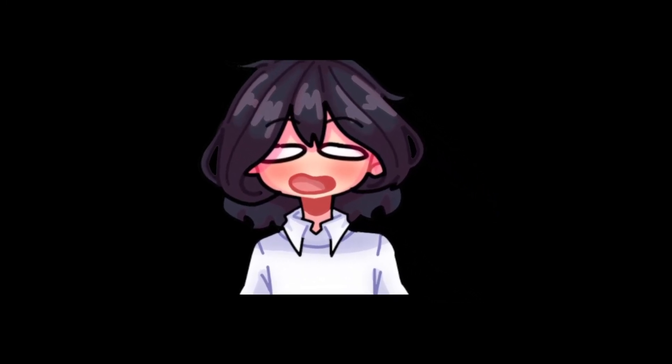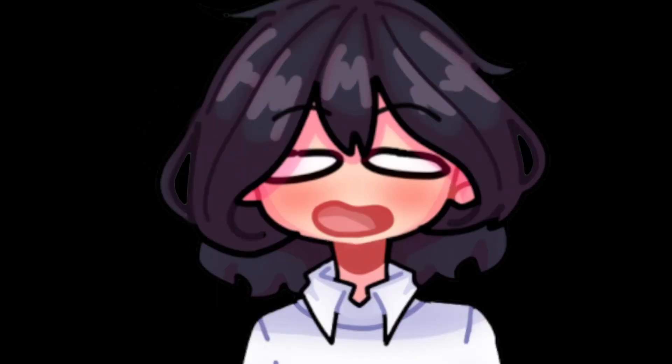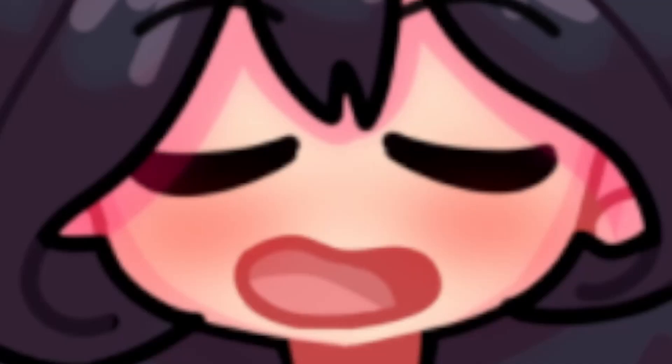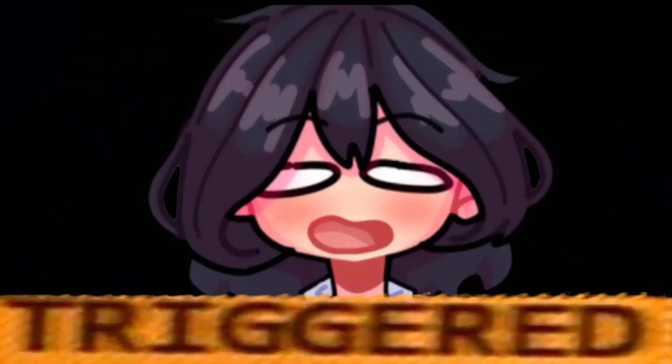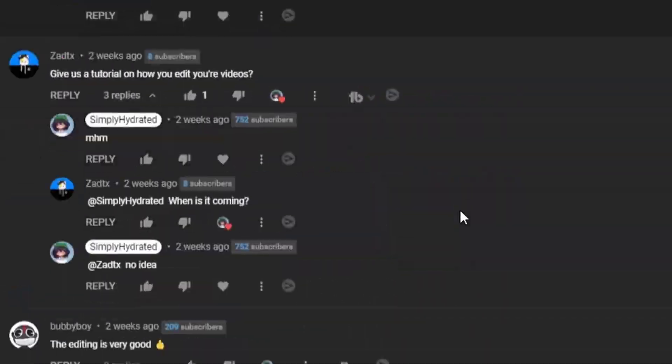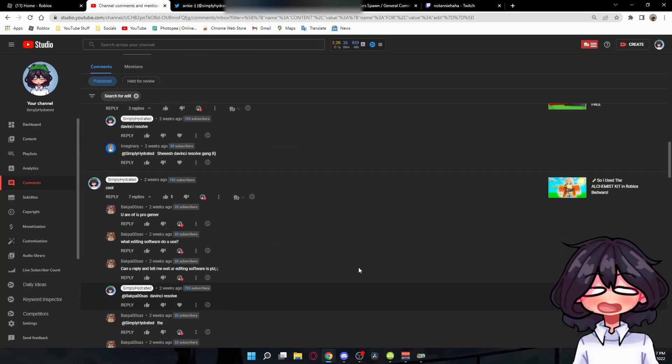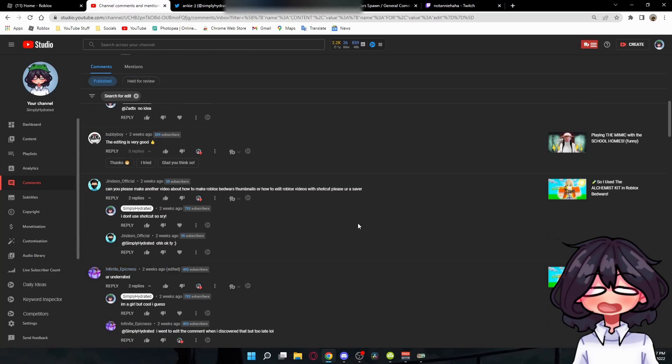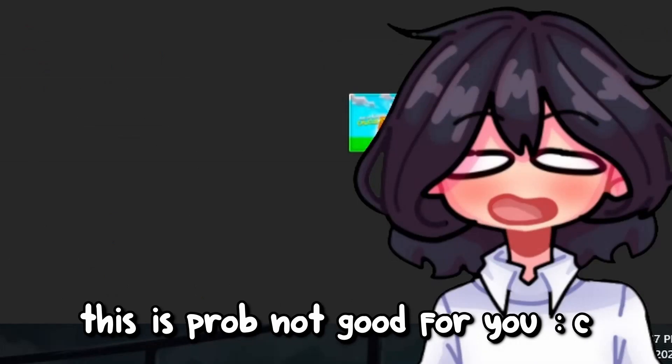Hi guys, a lot of you have been asking this question: how do you edit your videos? I'm going to show you how to do it today. If you have a low-end PC, this is probably not good for you.